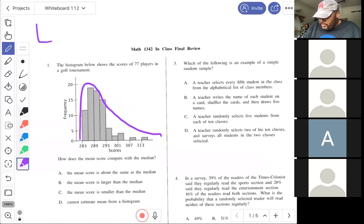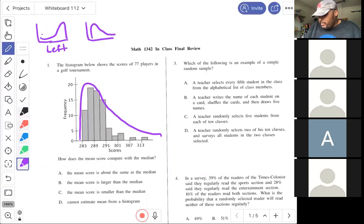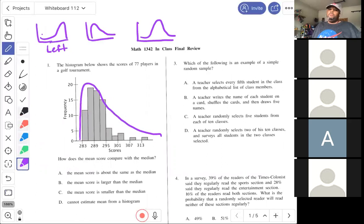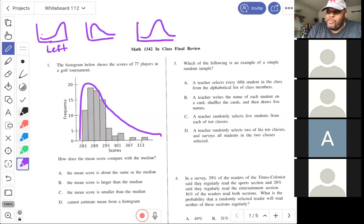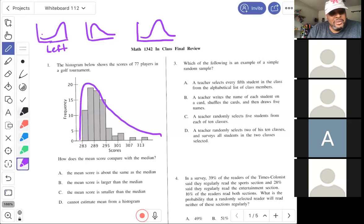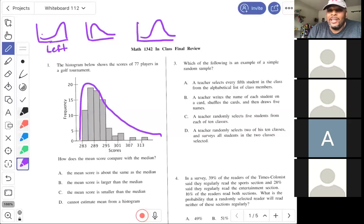We have three shapes: left skew, right skew, and symmetric. For each shape, you need to know how the mean and median relate to each other. If I look at this particular distribution, the shape is right skewed. On this test, to find a mean, median, standard deviation, quartile, or any summary statistics, you're going to use your calculator.